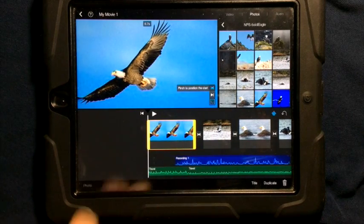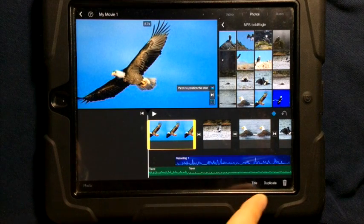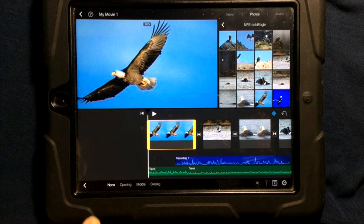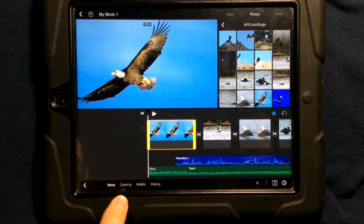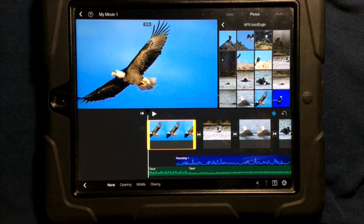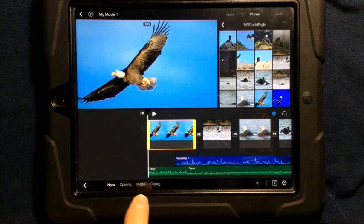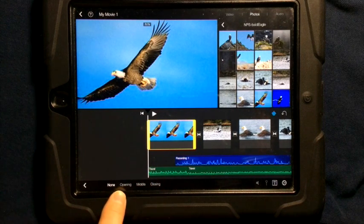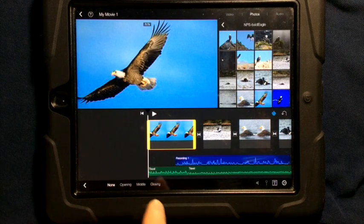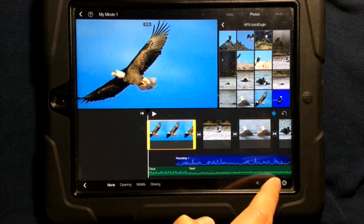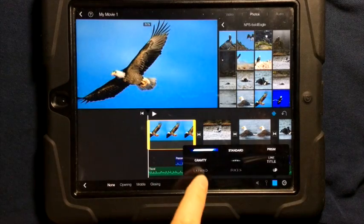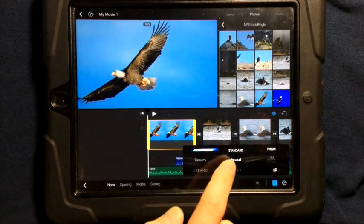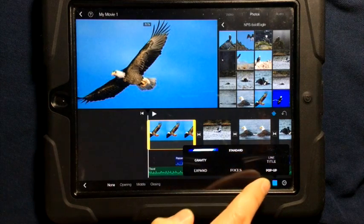All you have to do is select a video or picture clip, then go down to where it says title and click on the T in the box. It says none, opening, middle, or closing — these refer to the themes. If you are using a theme, this will use the opening, middle, or closing title theme. For now, I'm going to simply tap on the T. You can see the theme in the upper left-hand corner.